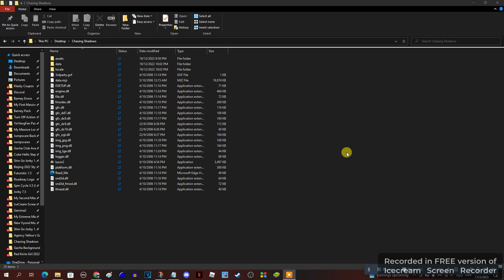Okay, so I have Luxor 2 actually, so I can do changes in Luxor 2 mod. I'll play this.